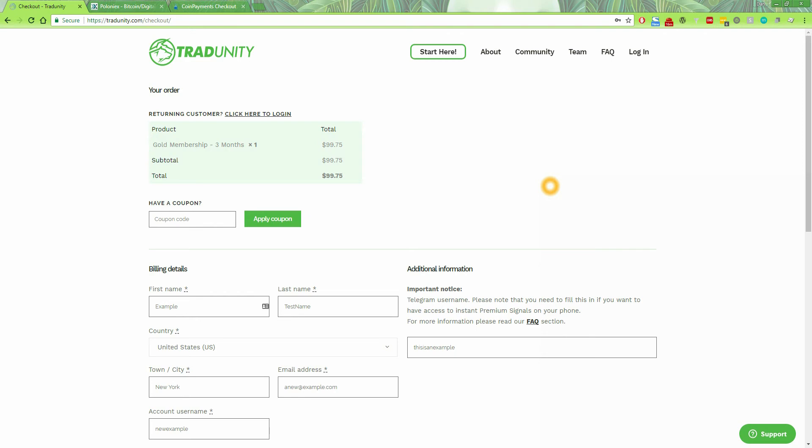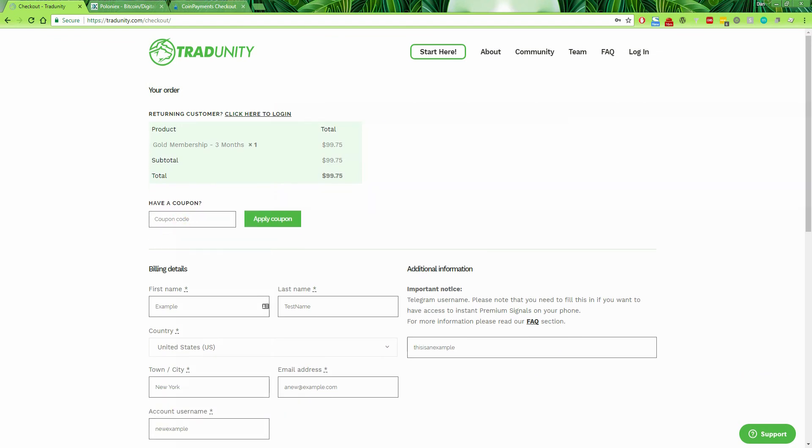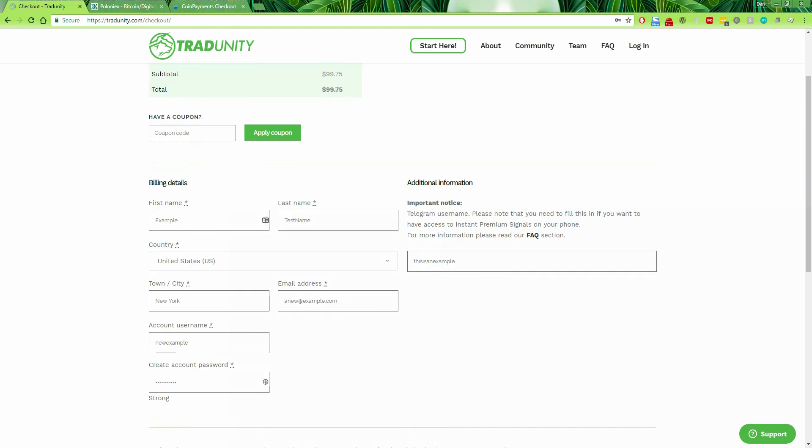So here we are on the checkout page. If you already tried to make a payment with us, click here and login with your username. If you have a coupon, place it here. But either way, you must fill in the required fields.